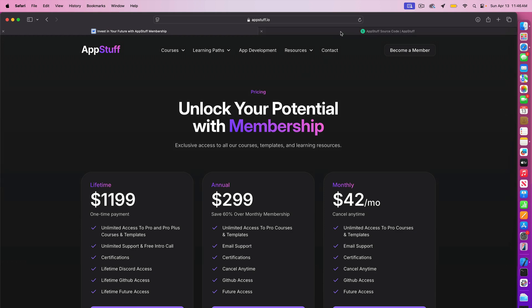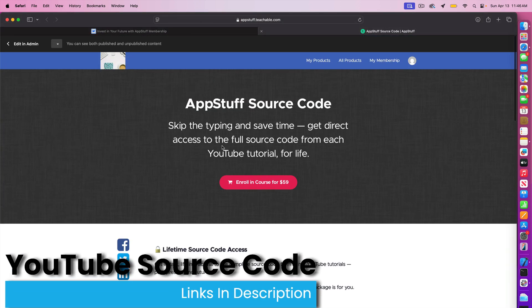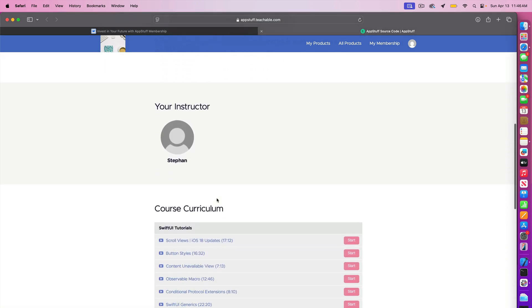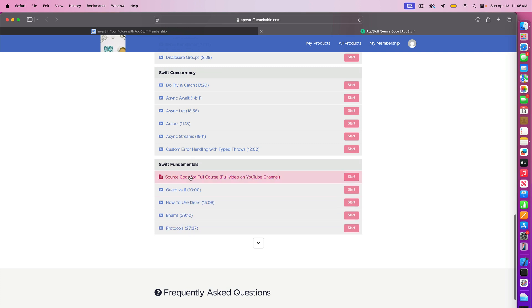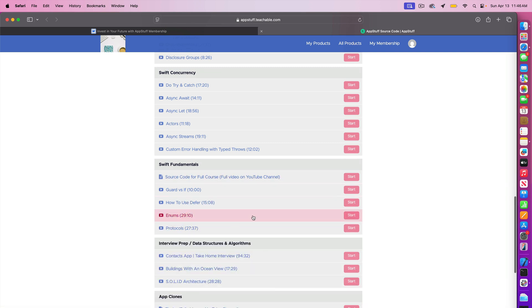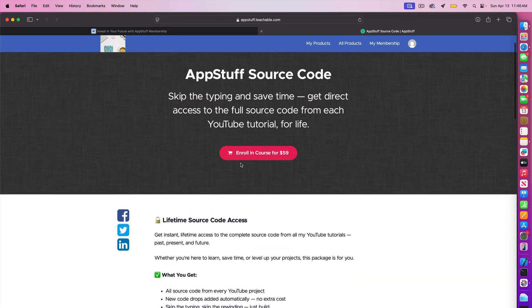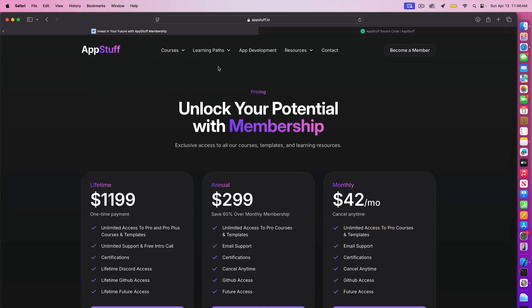If you guys want access to the source code for this video and all other videos on our YouTube channel for a one-time fee of 59 bucks, you guys can get lifetime access to the source code for all of the YouTube tutorials — app clones, SwiftUI tutorials, Swift concurrency tutorials, fundamentals tutorials, and our data structures and algorithms stuff, as well as our interview prep stuff. The links for all of this are in the description. So let's go ahead and get back to the video.